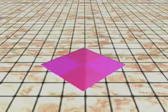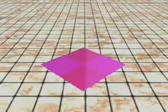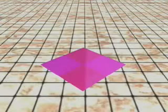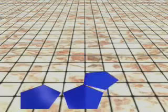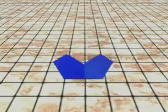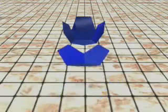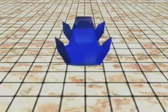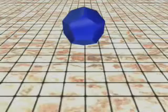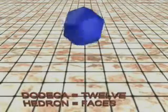Lay four squares together on the plane, point to point. Their bodies have no room to rise up out of the plane. They cannot enter the third dimension. No more platonic solids can be formed with squares. Lay three pentagons together on the plane, point to point. Allow their bodies to rise up out of the plane until their outer edges meet. Place three more pentagons around the rim. Repeat the process. Lay one set on top of the other. The dodecahedron is formed. Dodeca means twelve; hedron means faces.